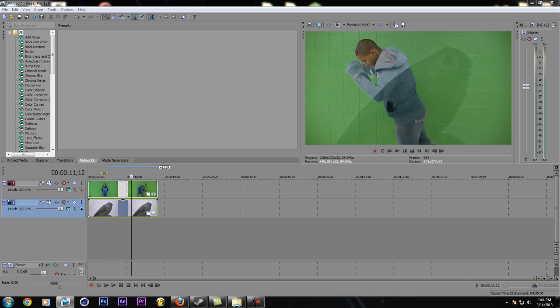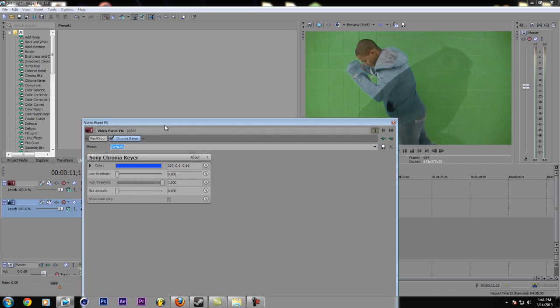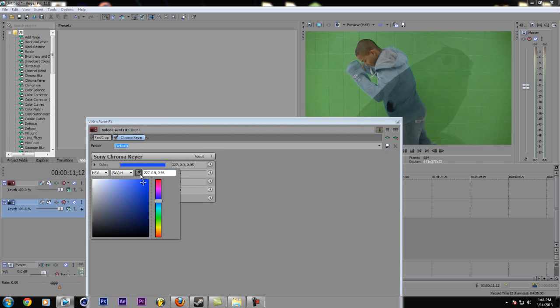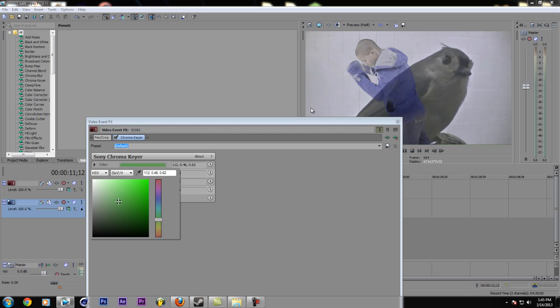Then I'm going to pick up this... Oops, sorry, it was on my other screen. I'm going to click on color, and then I'm going to click on this, and then I'm going to click on the green in the background.